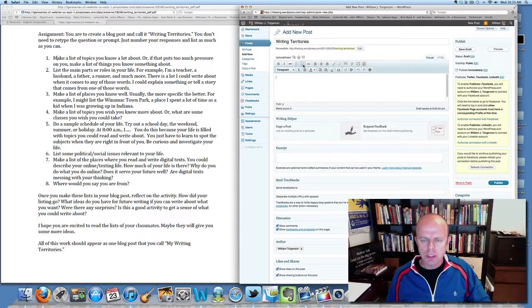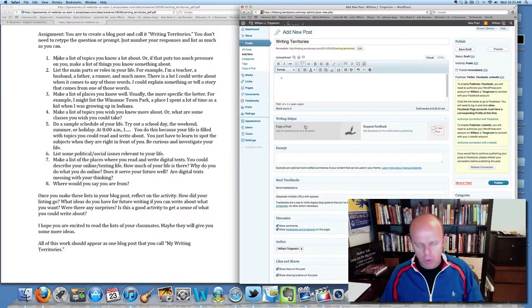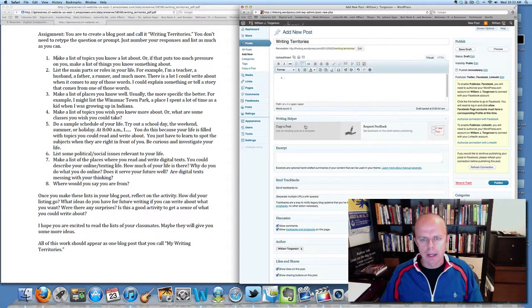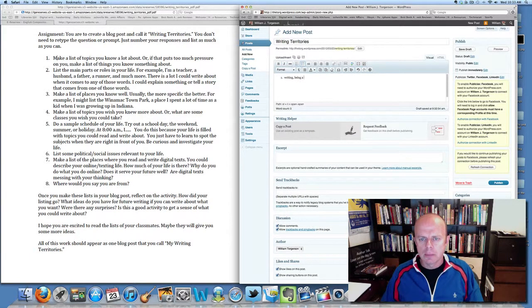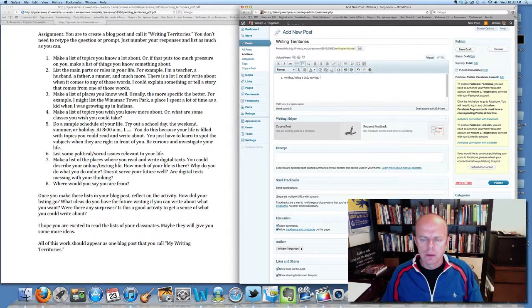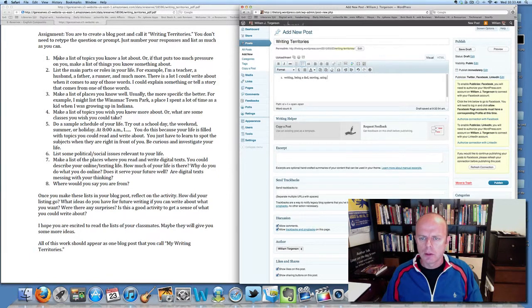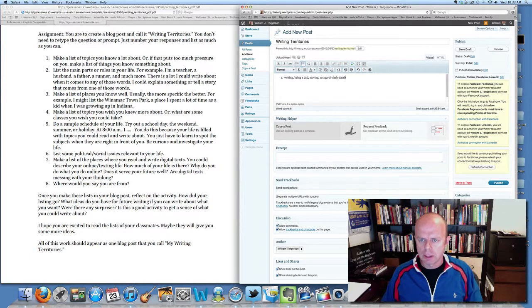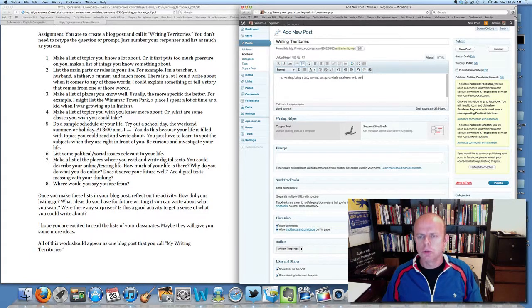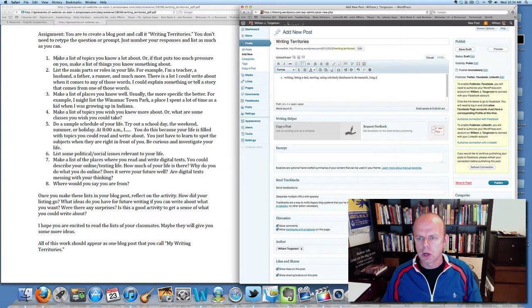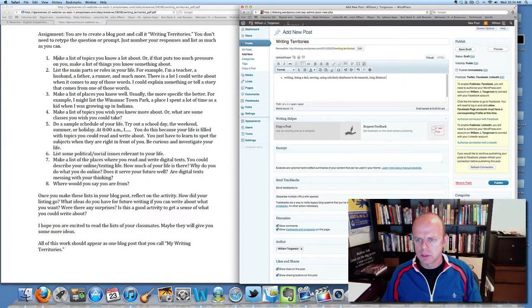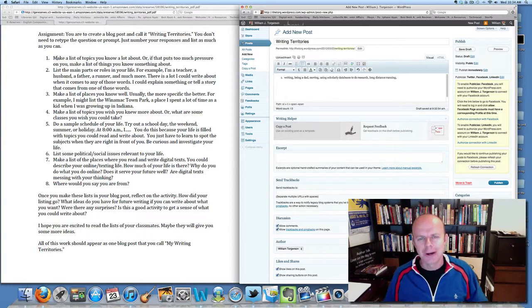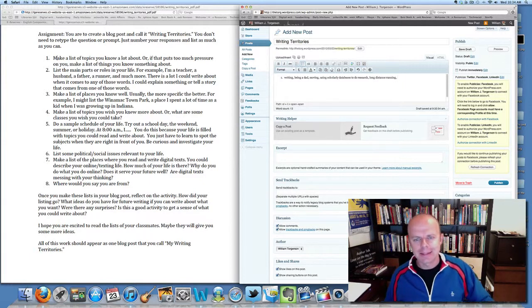I can even use the numbering key. What do I know a lot about? I know a lot about writing, being a dad, moving, using scholarly databases to do research, long distance running, and so on. I could keep listing.